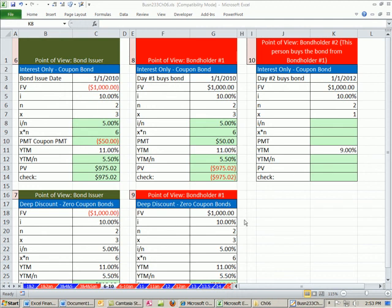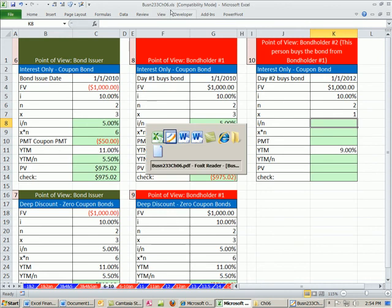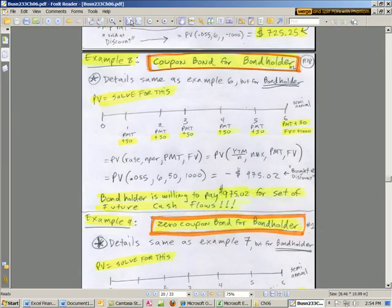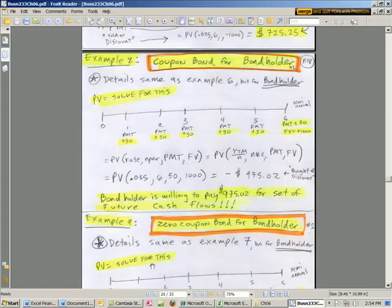Welcome to Finance in Excel video number 47. If you want to download this workbook or the PDFs for chapter 6, just click on the link below this video and then scroll way down to the finance class section. In this video, we're going to start in our PDFs.